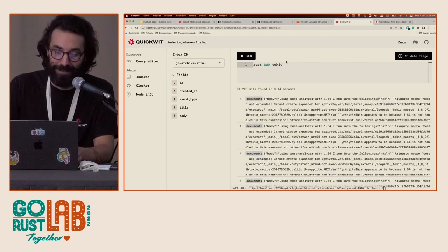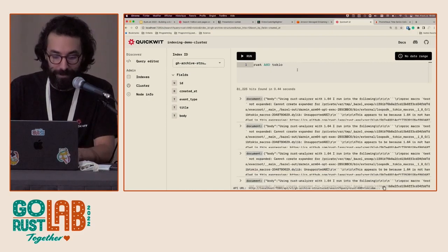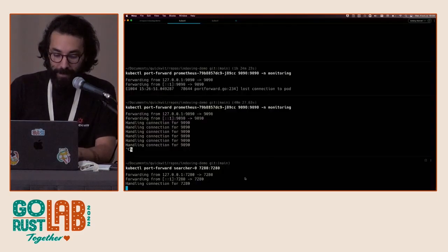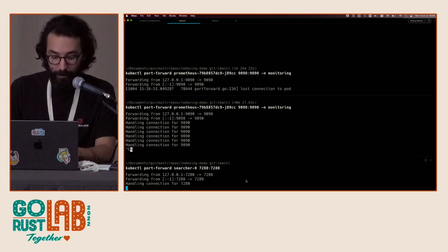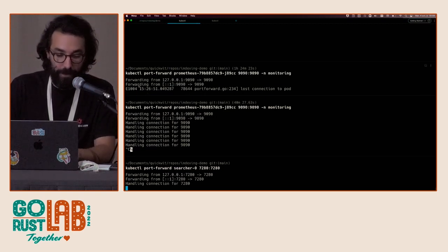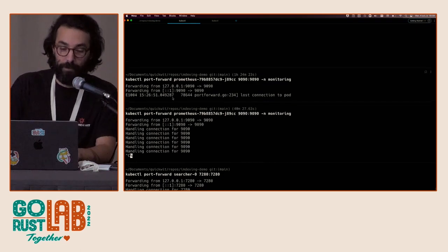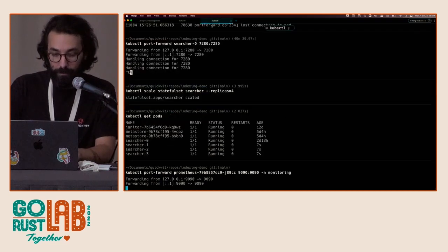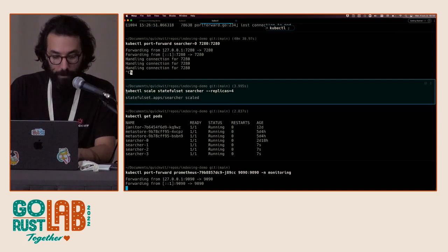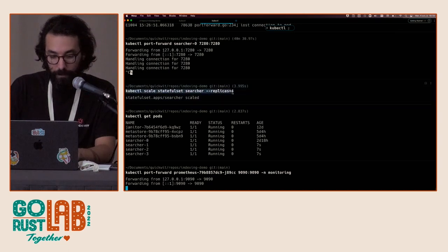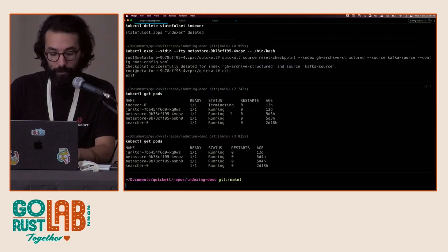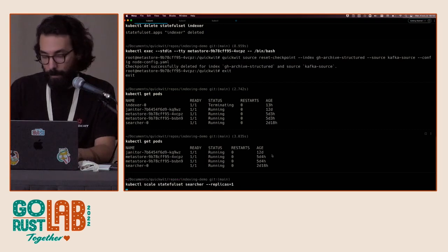We can scale down and see that the search time will decrease. That's the demonstration for searchers. I can also show you the indexer part.